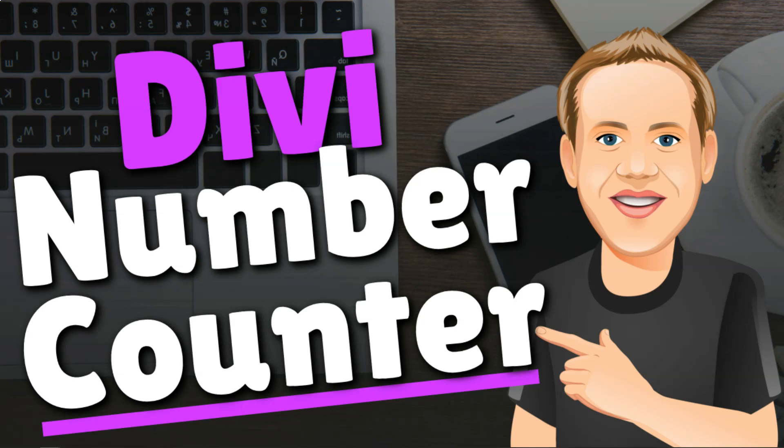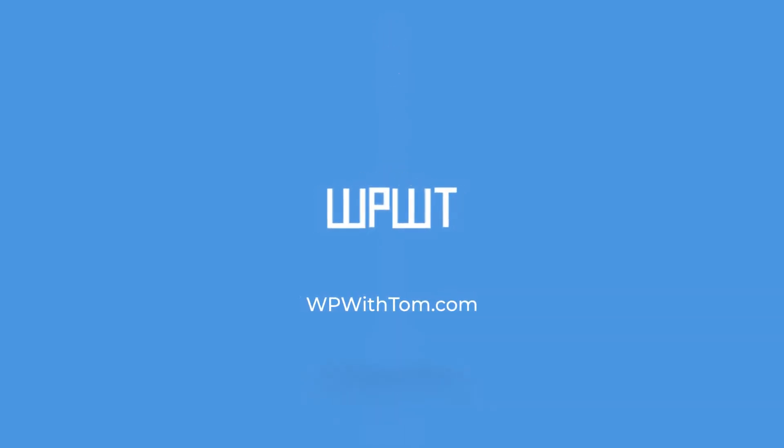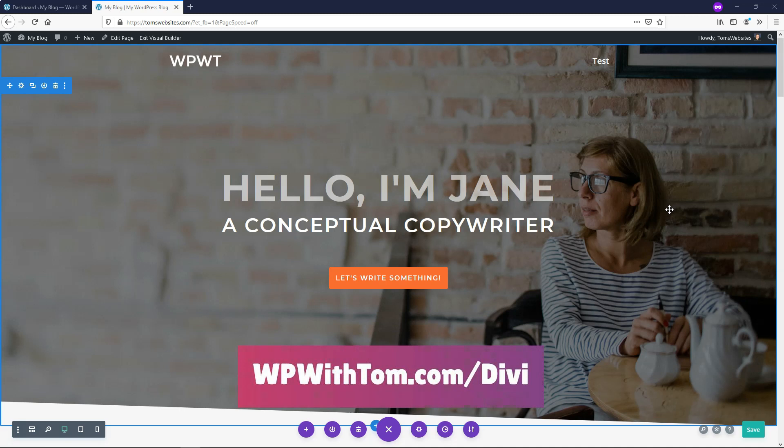Hey, it's Tom from WPWithTom.com and in this video I'll be going over the Divi number counter module. If this is the first time watching one of these videos within this series, I'm actually creating videos on all of these different Divi modules and I do have a discount to Divi that will get you at least 10% off and that's WPWithTom.com/Divi so be sure to check that out if you're interested.